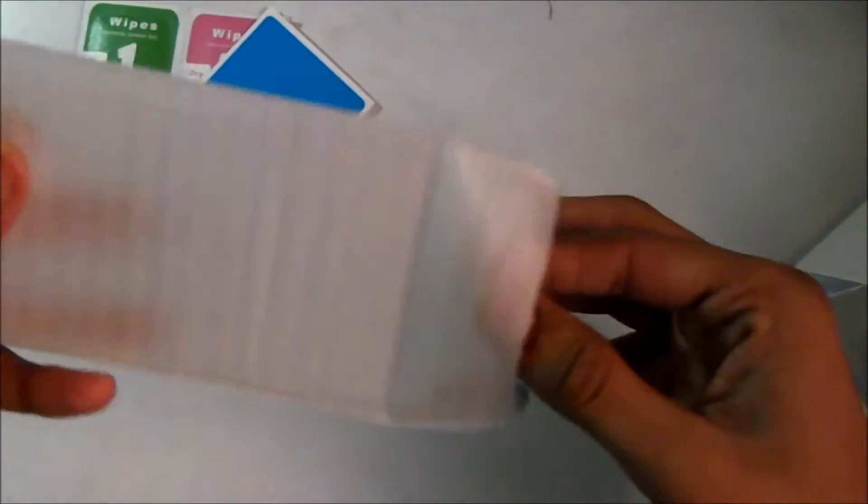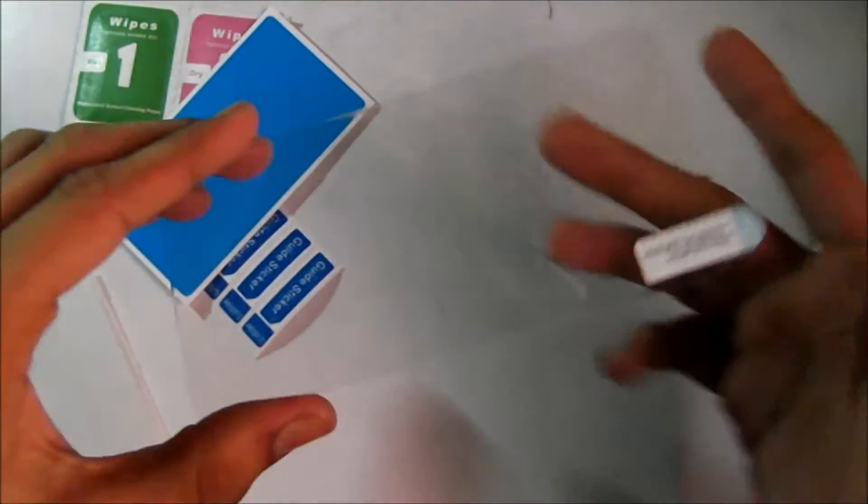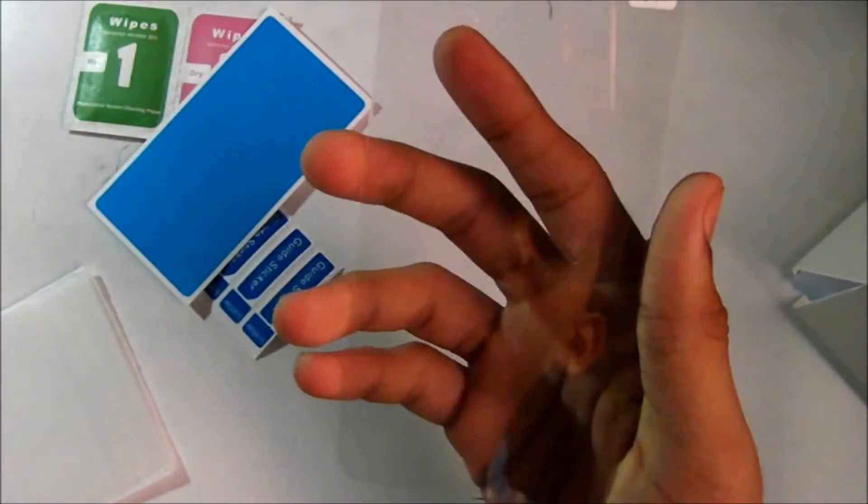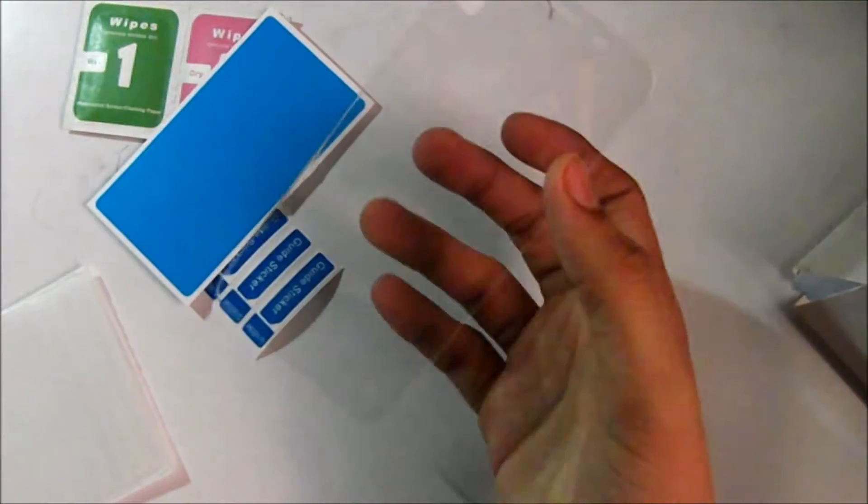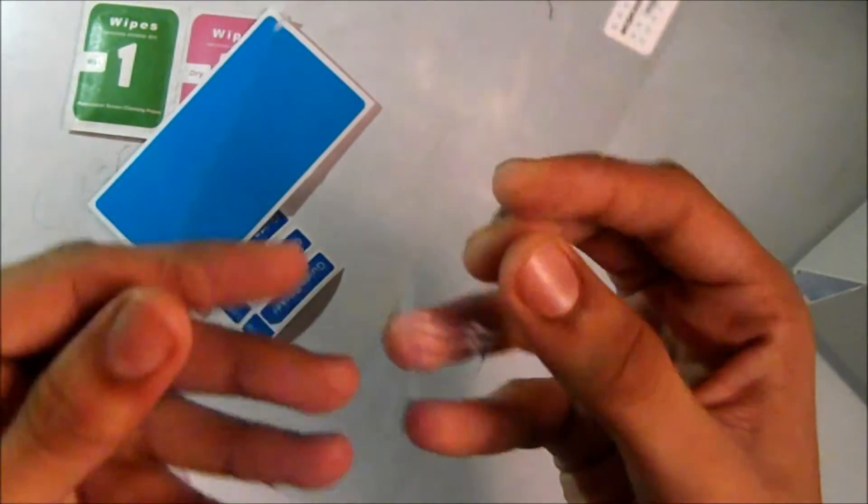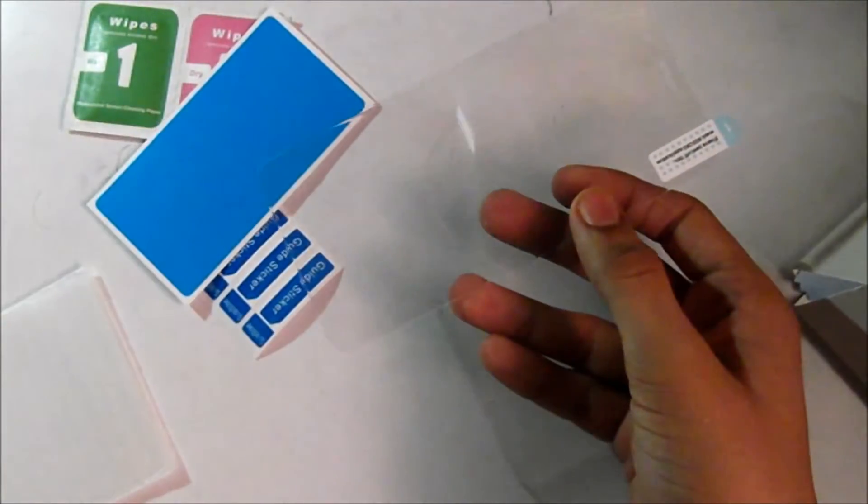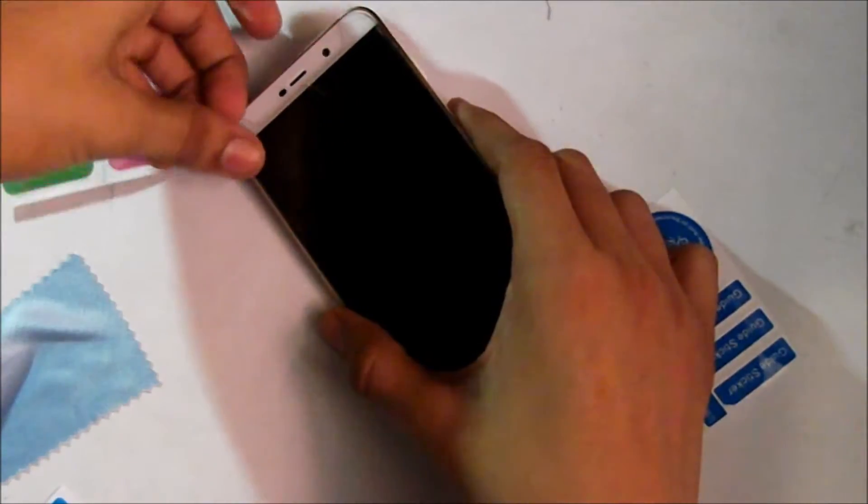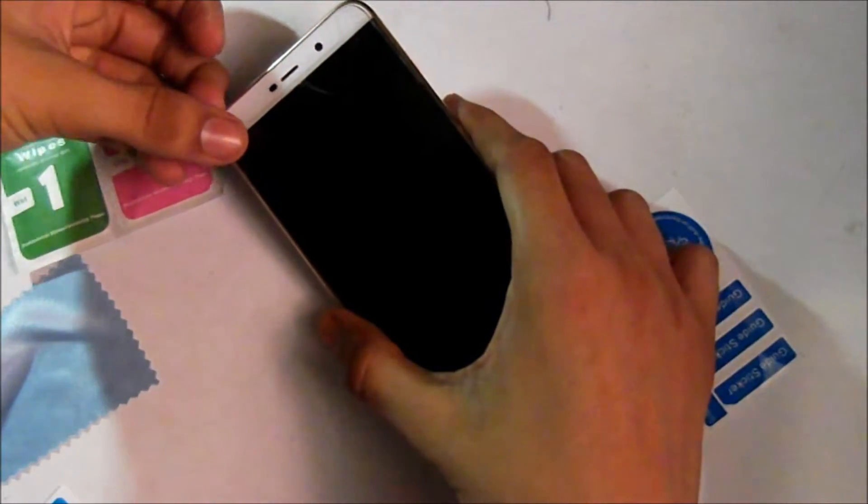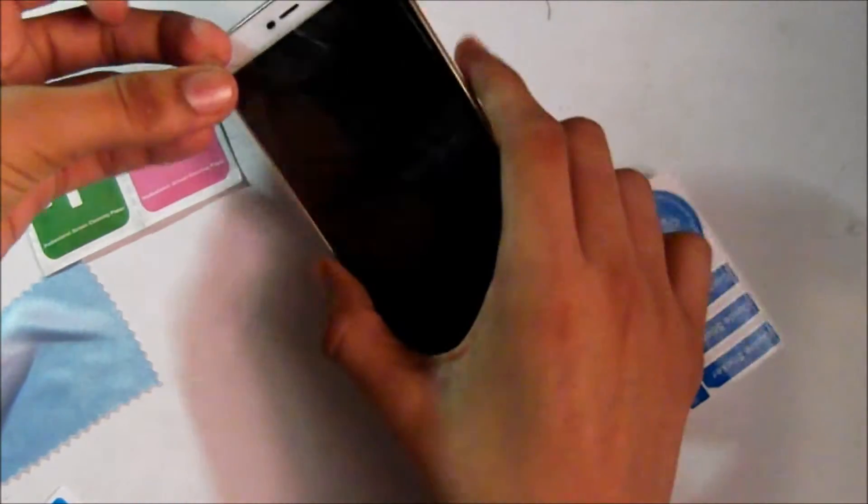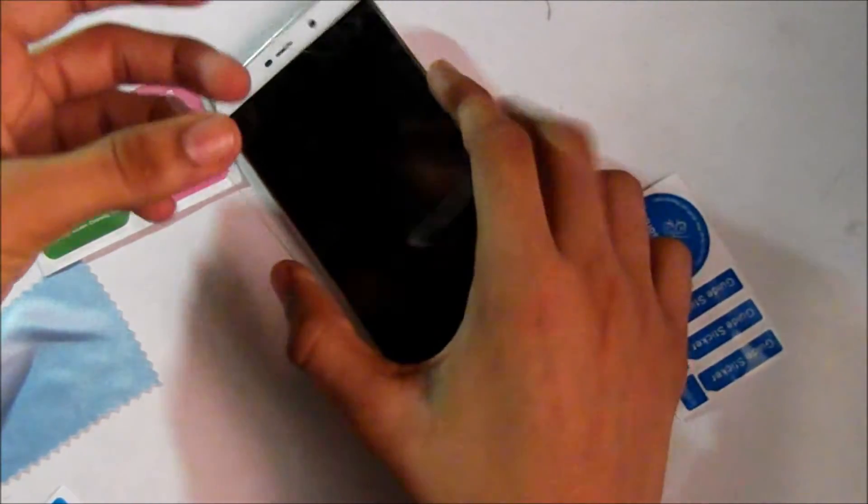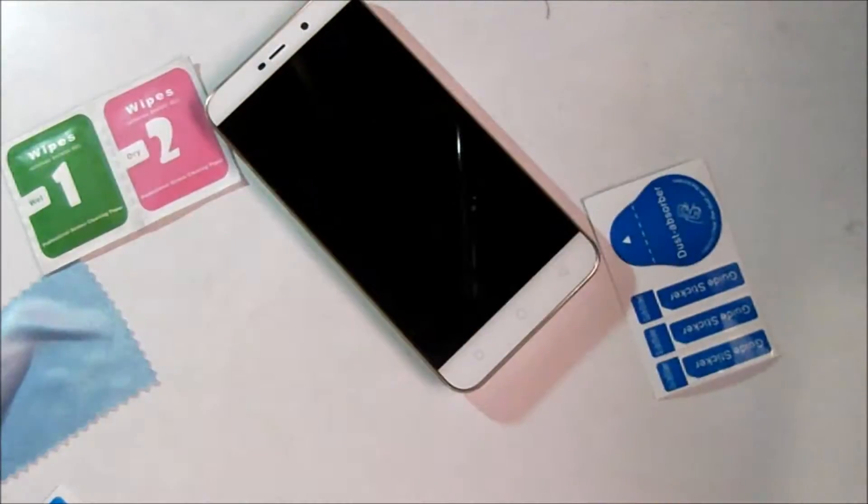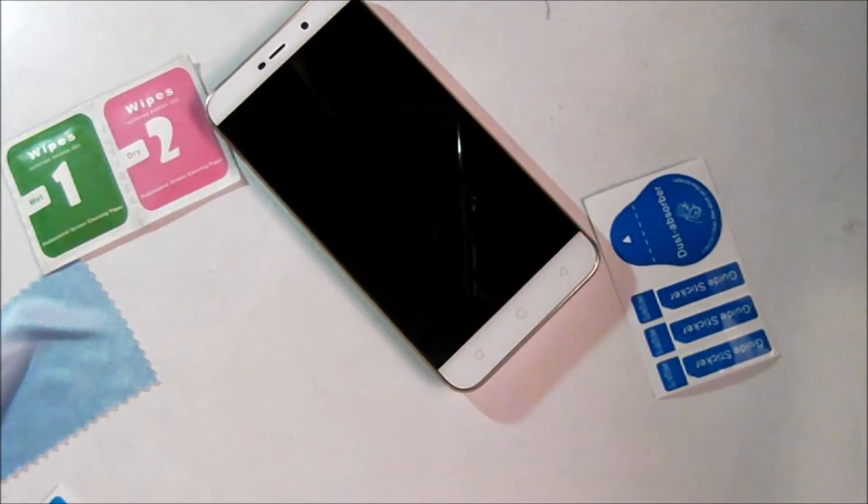We're going to apply it and try not to put any bubbles in. Let's get started. First, I'm removing the old one because I broke it.